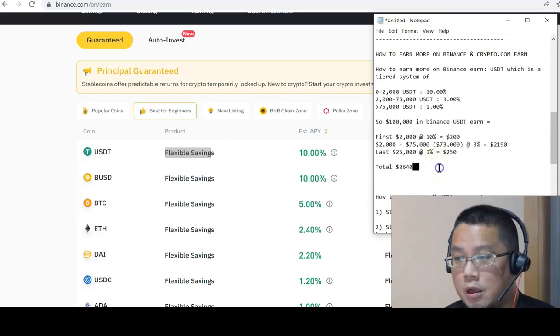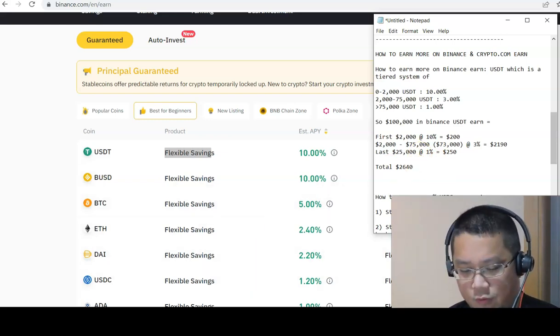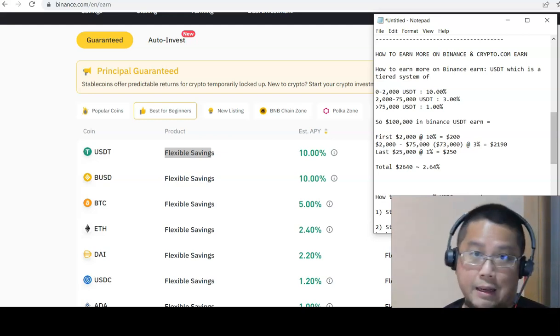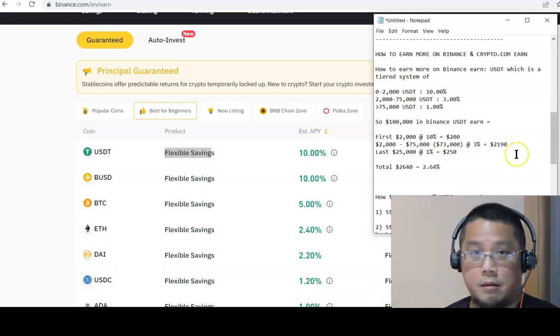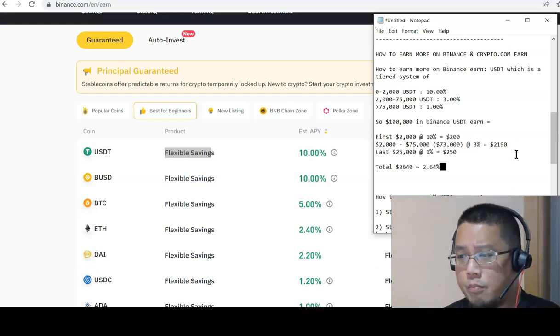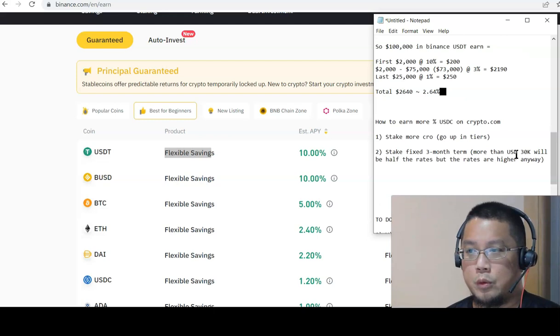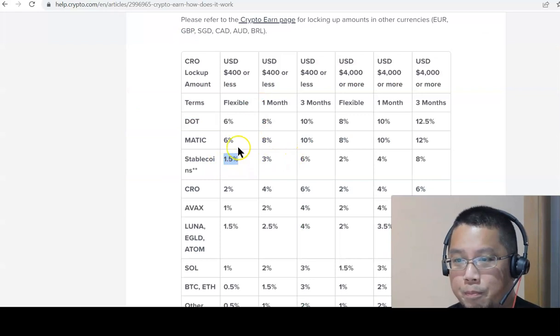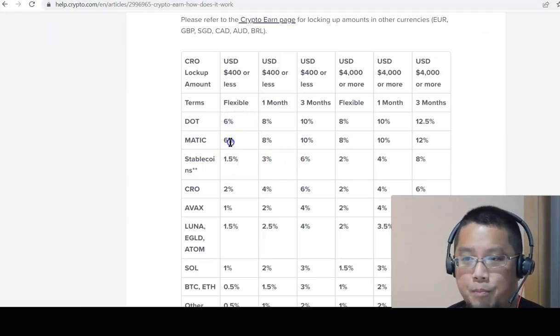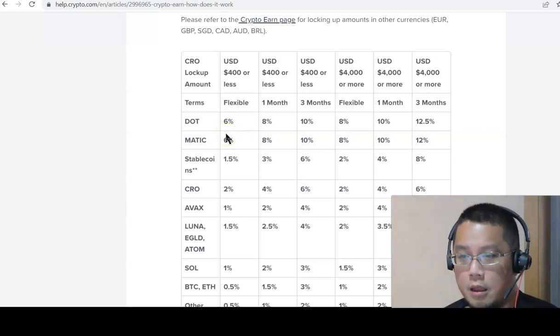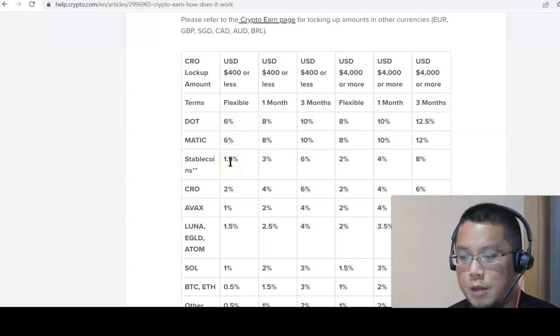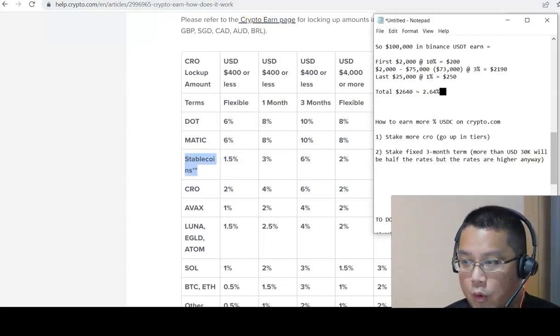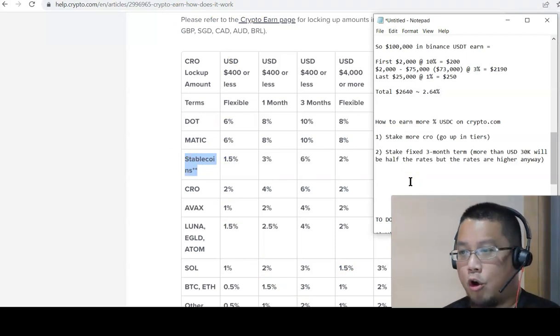Which is way better than the original $975 with USDC at Binance. So we're talking about close to three times already. Nice, it's actually pretty good. $2,640 which is roughly 2.64% blended. Much better. Let's take a look at Crypto.com. How do you earn more? Crypto.com, you can go to the others, you can go straight to DOT and MATIC where you can get 6%, but I want to compare just purely stable coins right now. DOT and MATIC are a different ballgame. Let's talk purely about the stable coins level.